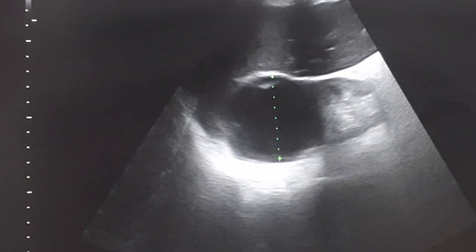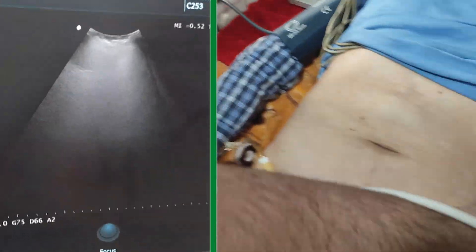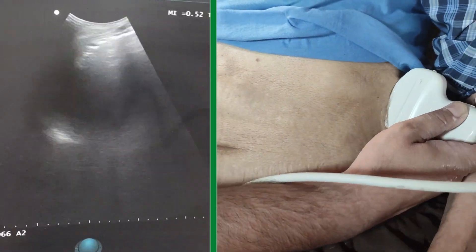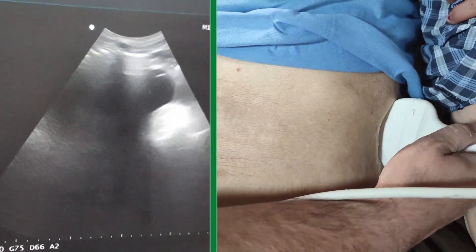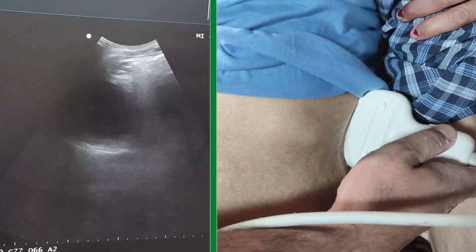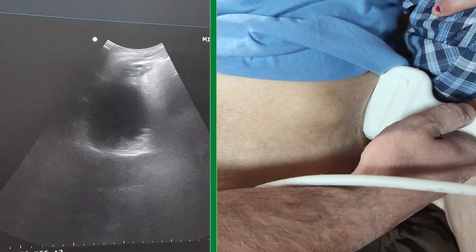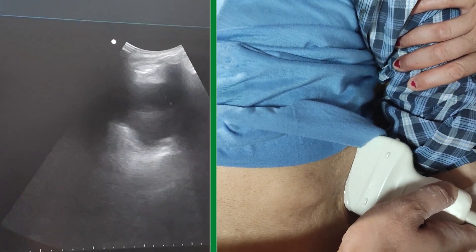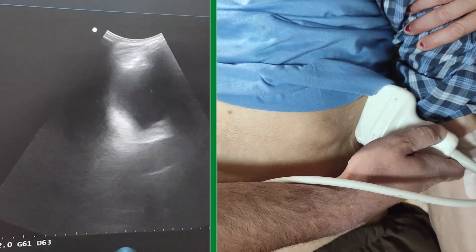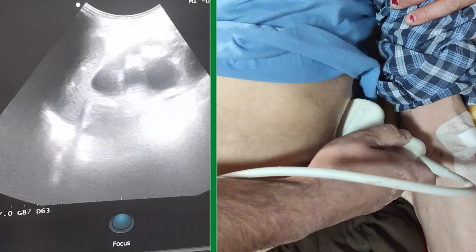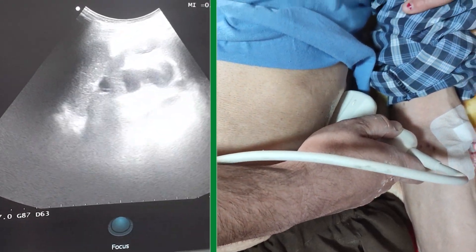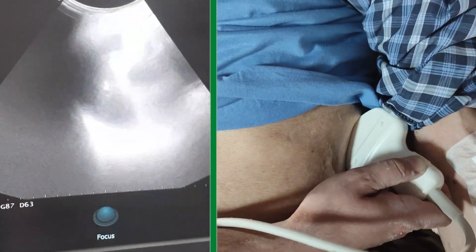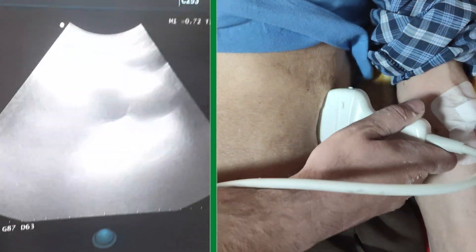After assessing the right upper quadrant, move on to the left upper quadrant to examine the spleen and left kidney. Evaluate for splenic and kidney injuries such as parenchymal disruption, hematoma, or laceration. As you can see, there is no sign of fluid accumulation, laceration, or disruption in the left kidney and spleen.